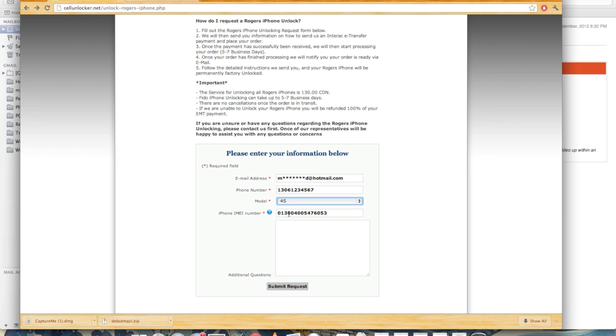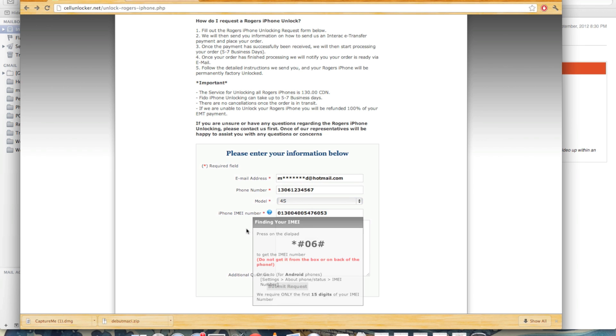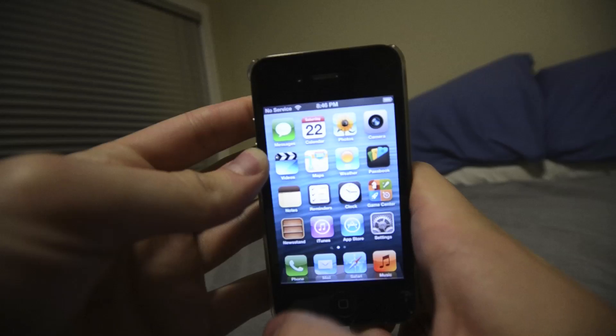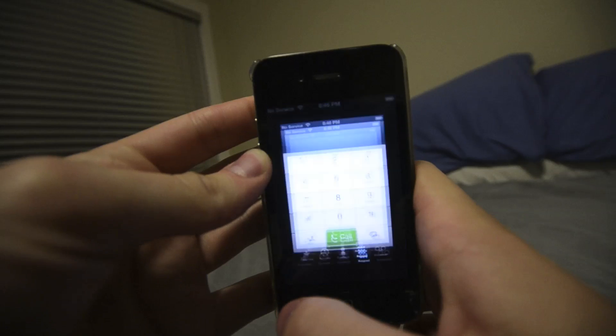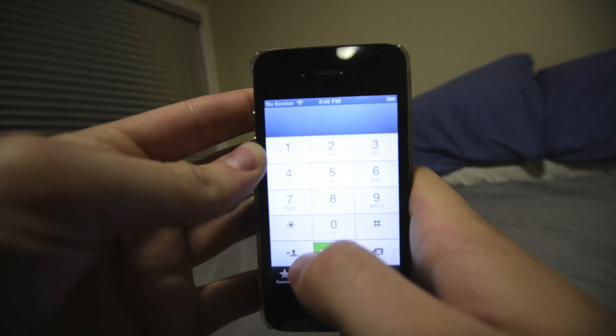And to get the IMEI, you're going to have to enter this code right there. That's star pound zero six pound. And here's a video just showing you how to do it.